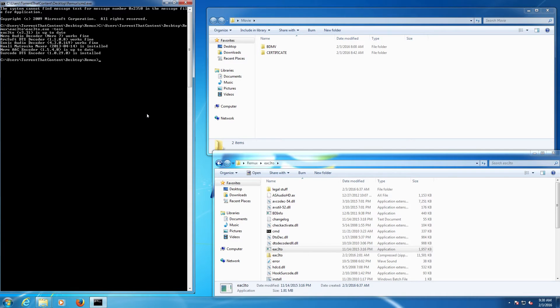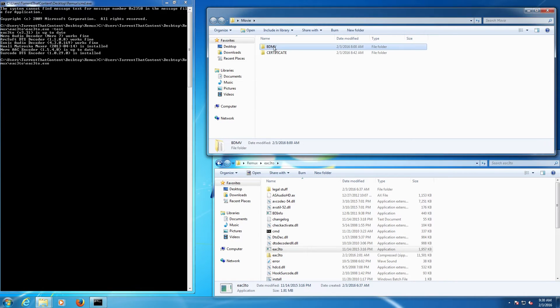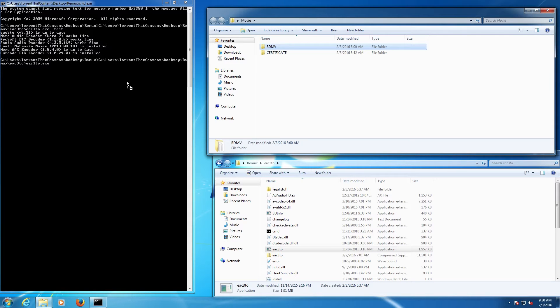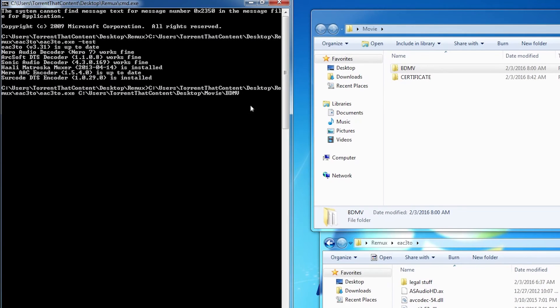Everything is fine, everything is working. I'm going to press the up arrow key so it retypes everything out, then I'm going to get rid of test. I'm going to leave the space and then I'm going to drag and drop this folder right here, the BDMV folder, into the CMD prompt, then I'm going to hit enter.